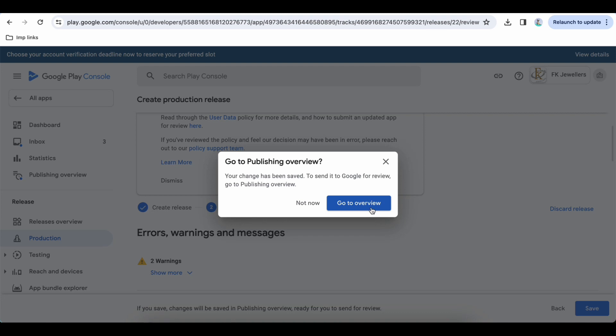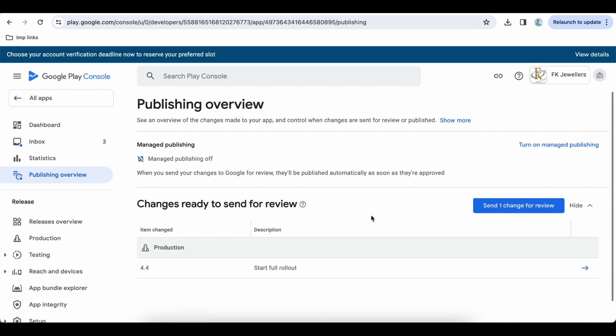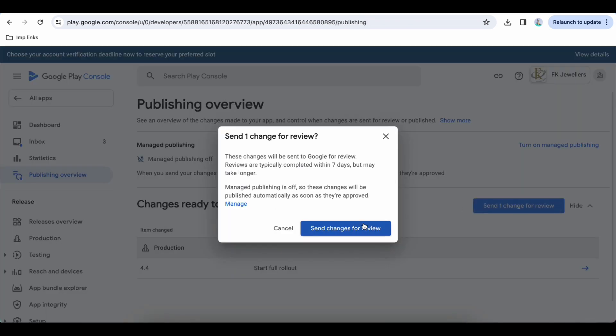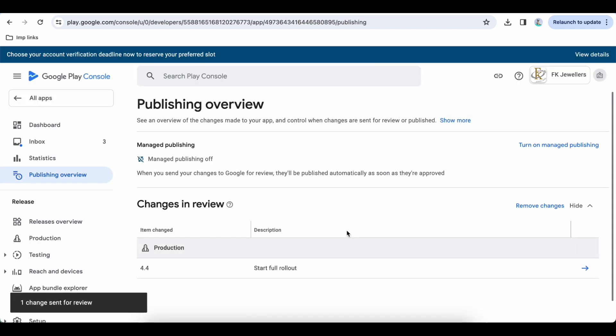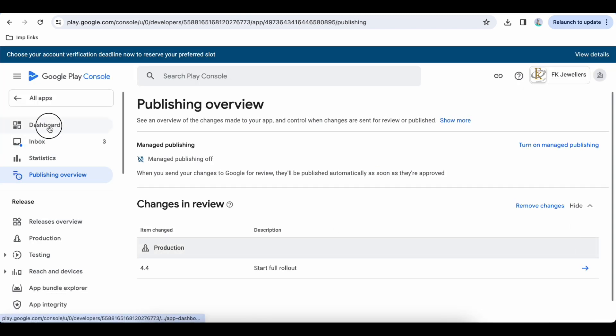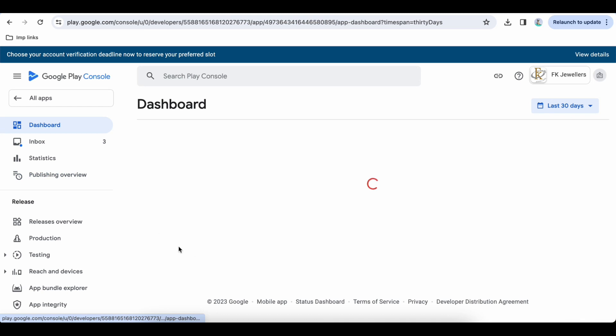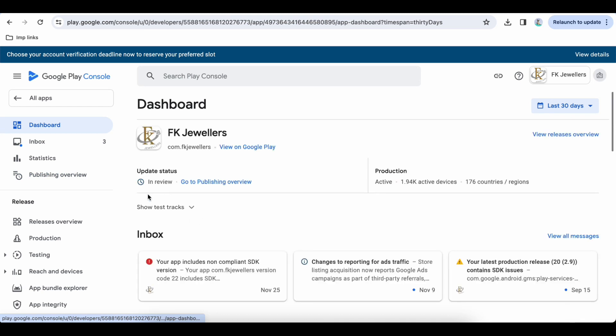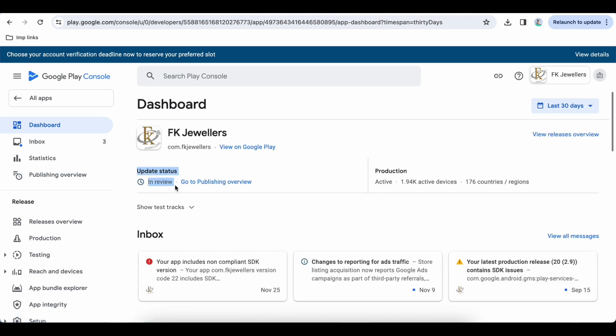And click on Go to Overview and you will see Send One Change for Review. Click on that and send changes and click on this. Now go to Dashboard and make sure your app status is In Review.